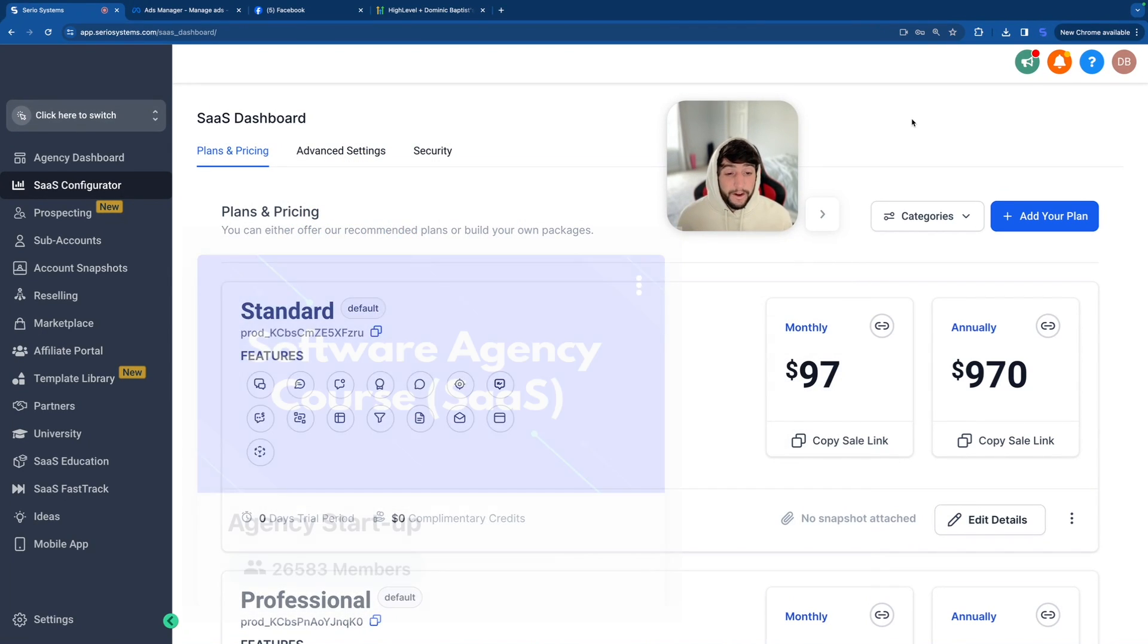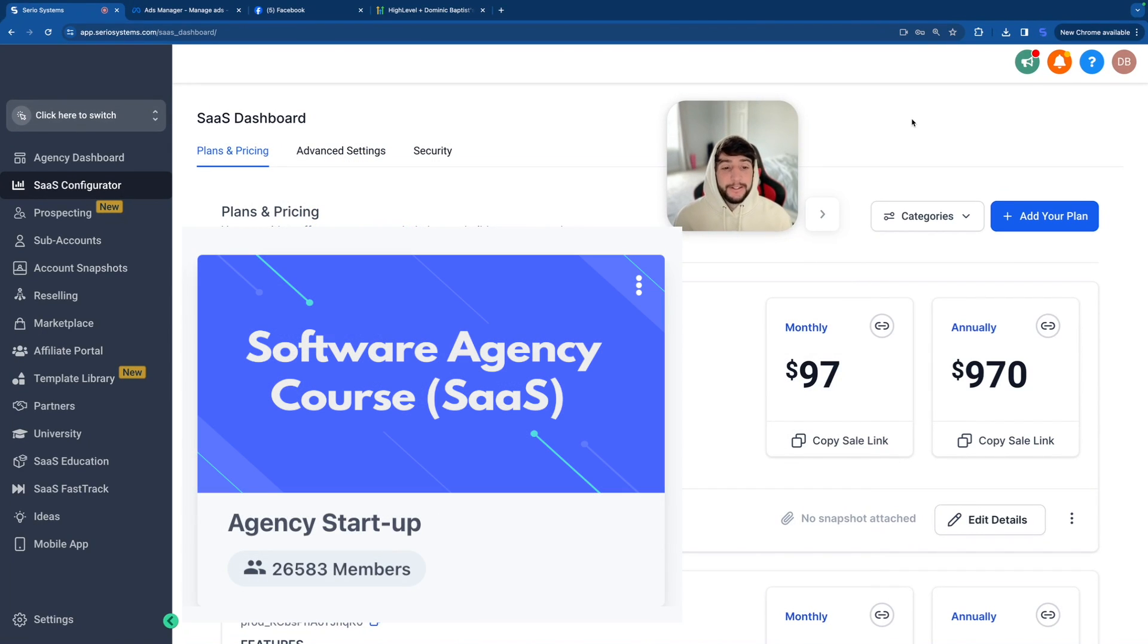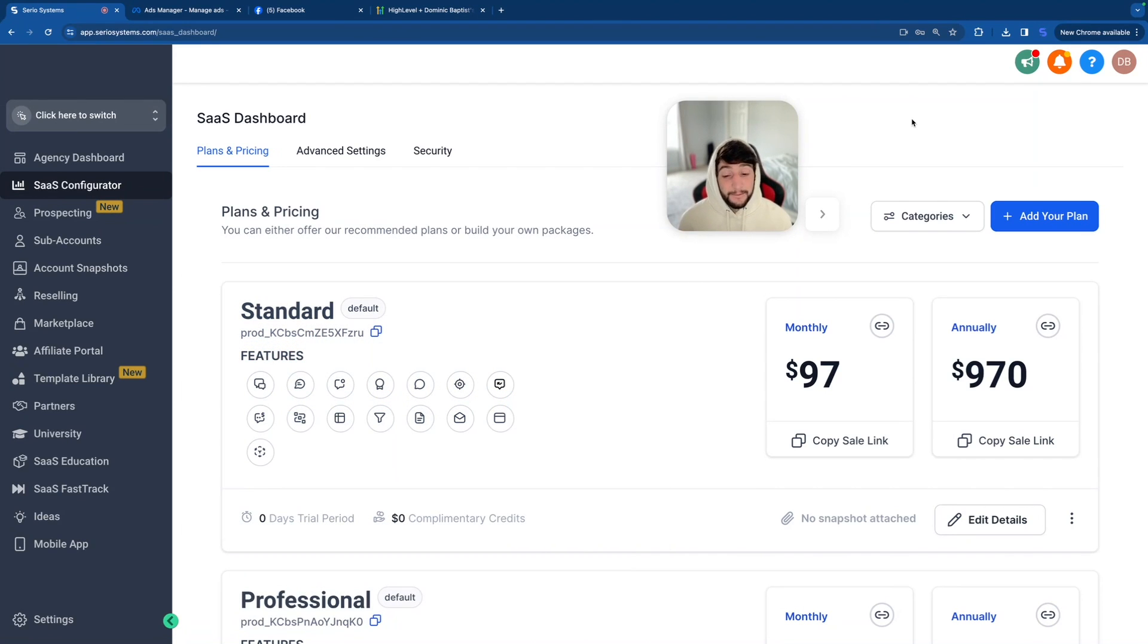On top of that, I've taught over 25,000 students in GoHighLevel, and I hope to teach a lot more in the future. So there you go. That's who I am. That's why I'm somewhat qualified to teach you guys.